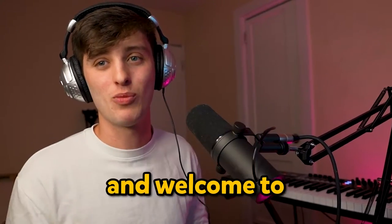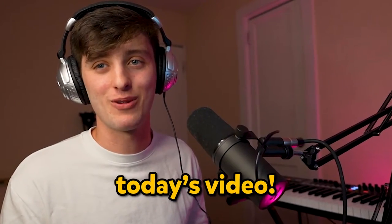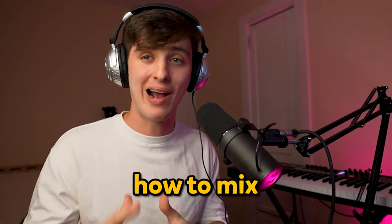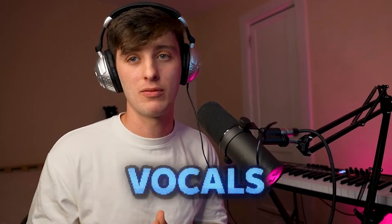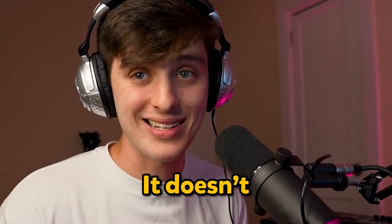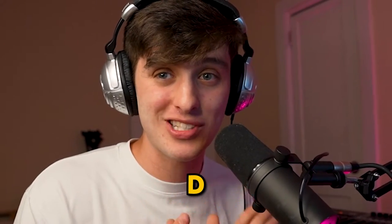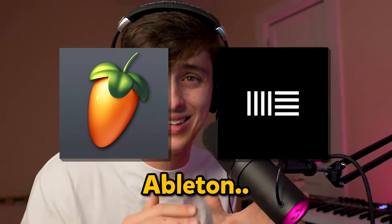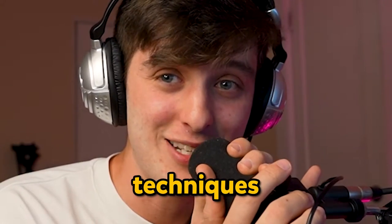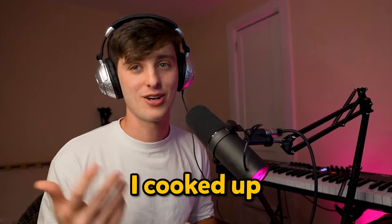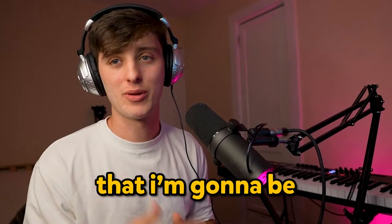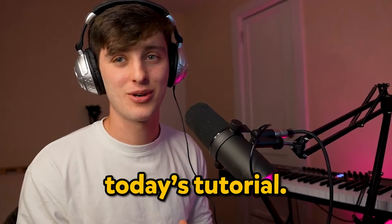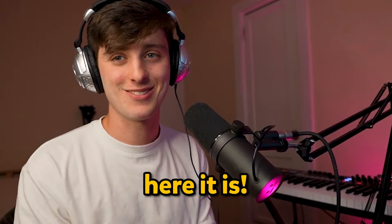What's up hyperpoppers, I'm Josh and welcome to today's video. Today I'm showing you how to mix hyperpop vocals. It doesn't matter which DAW you use—FL Studio, Ableton—all of these techniques work. Last night I cooked up a little vibe that I'm using for today's tutorial and here it is.